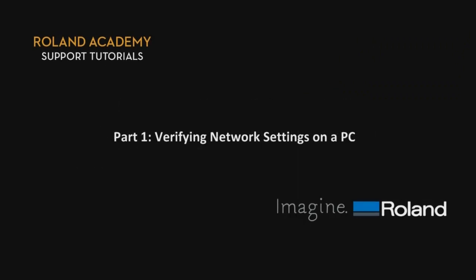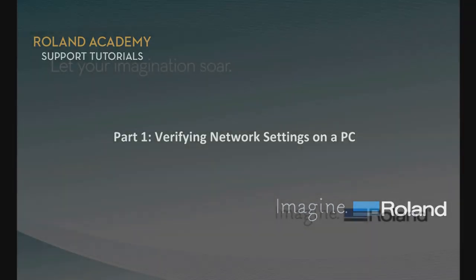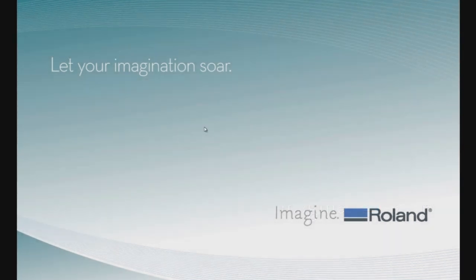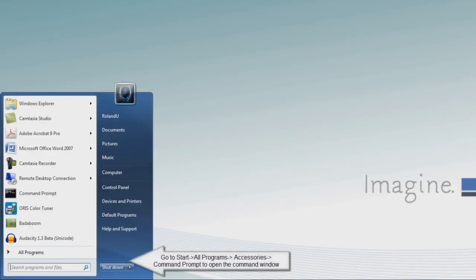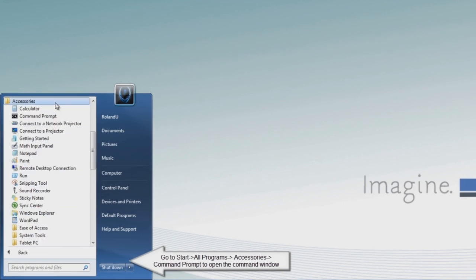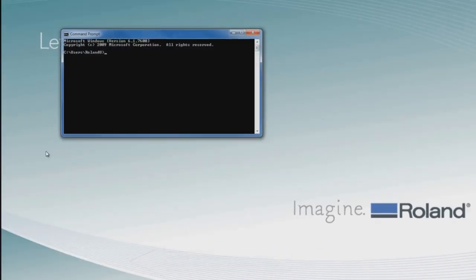Part 1, Verifying Network Settings on a PC. We'll begin by going to the Start menu, going into the All Programs folder, Accessories, and launch a utility called Command Prompt.